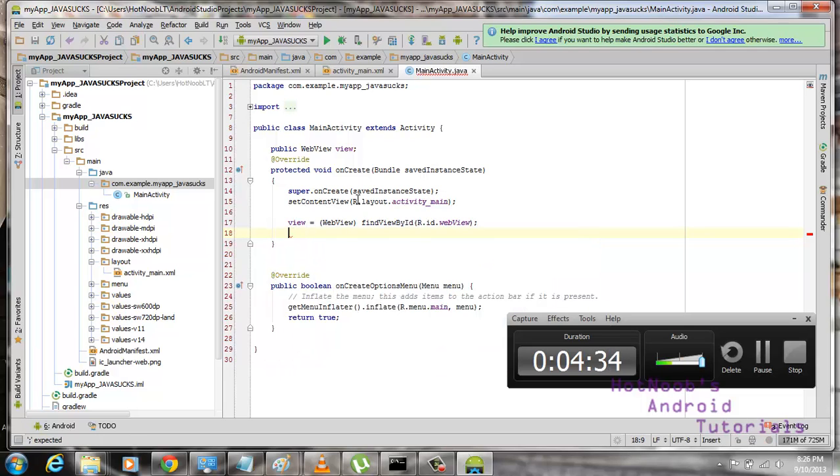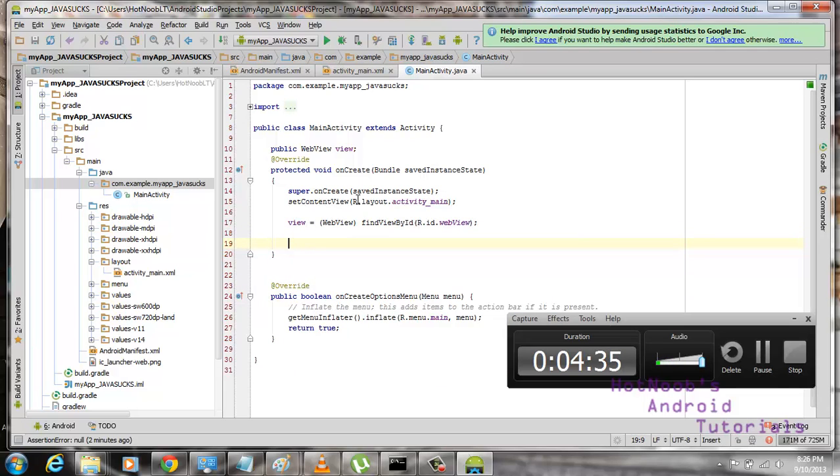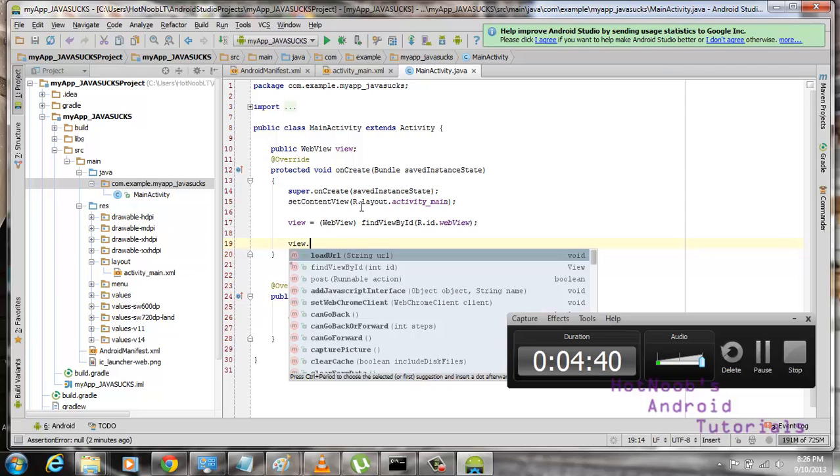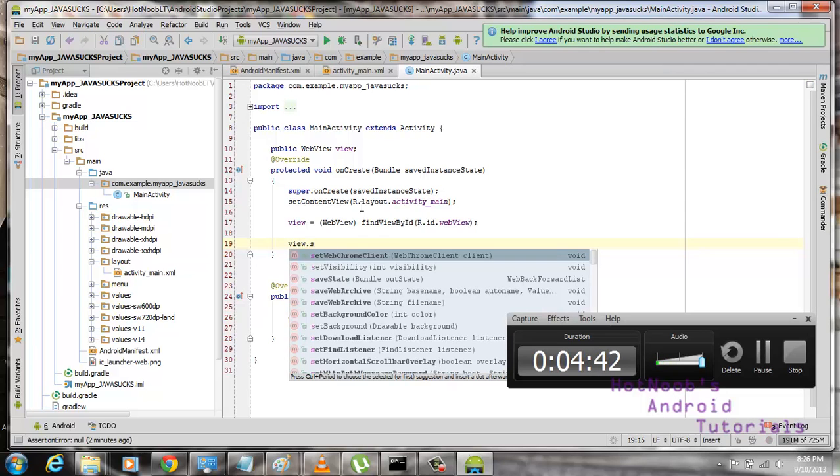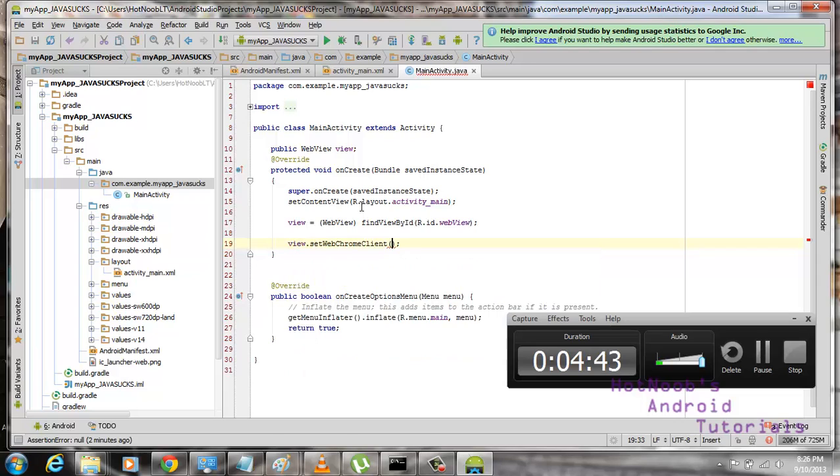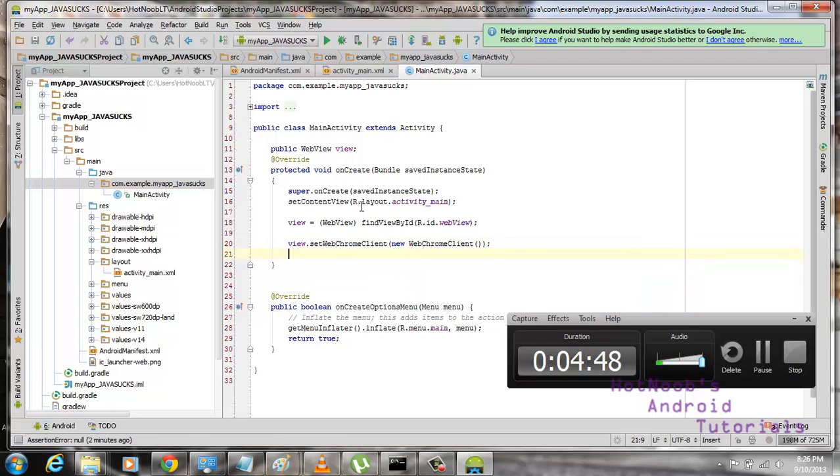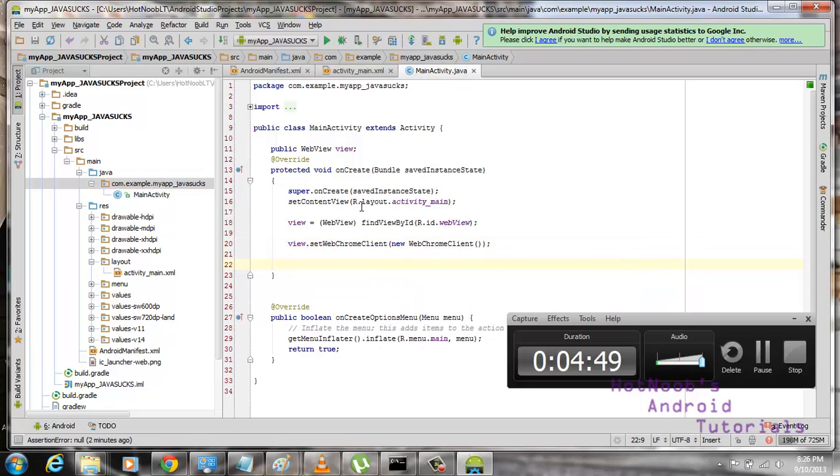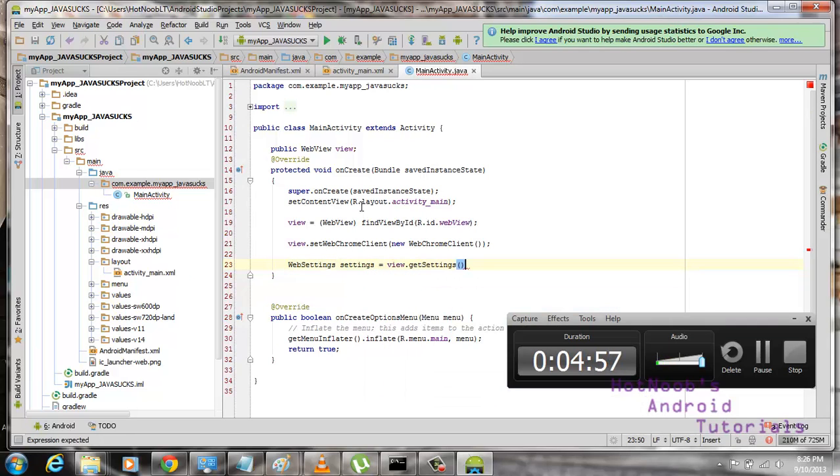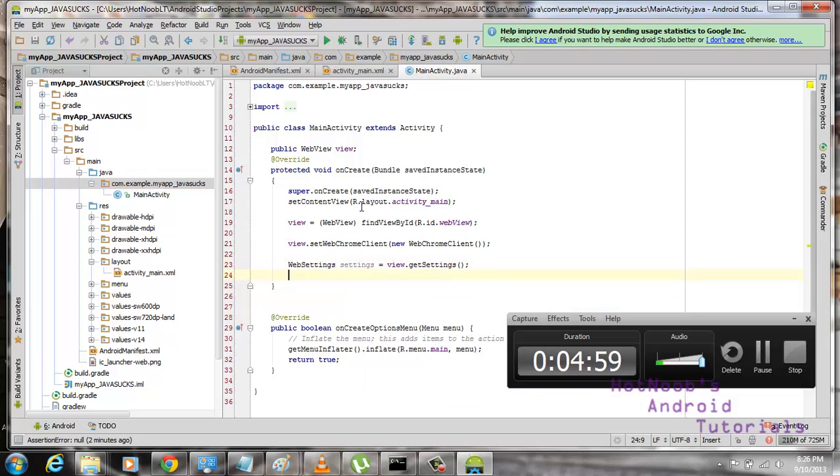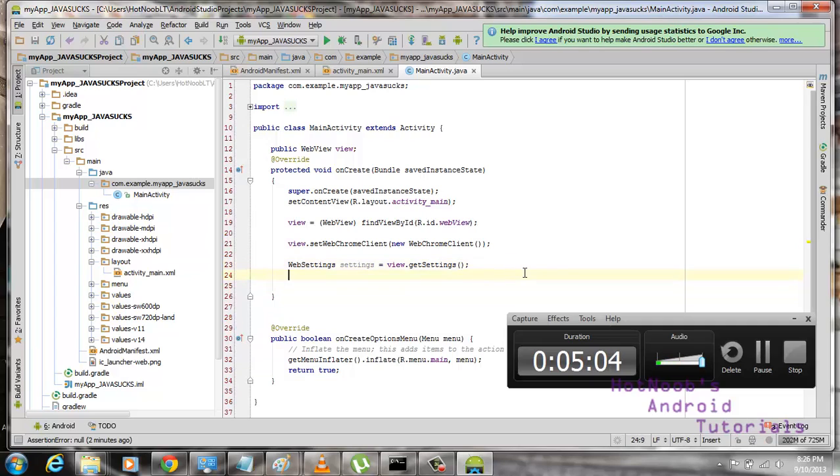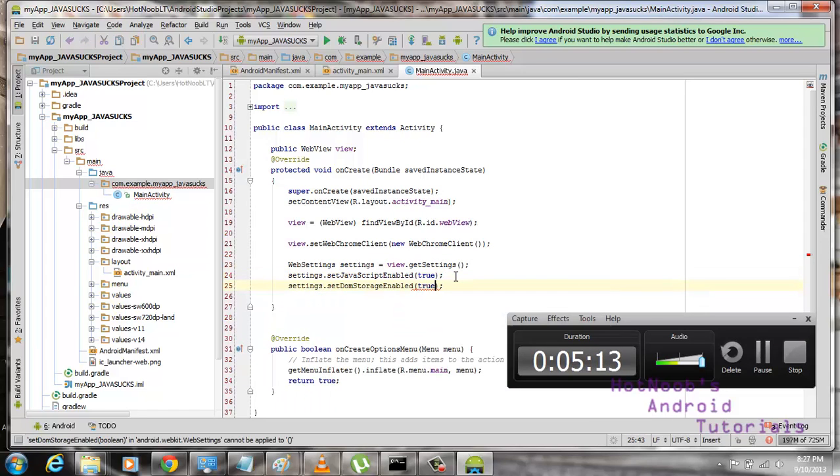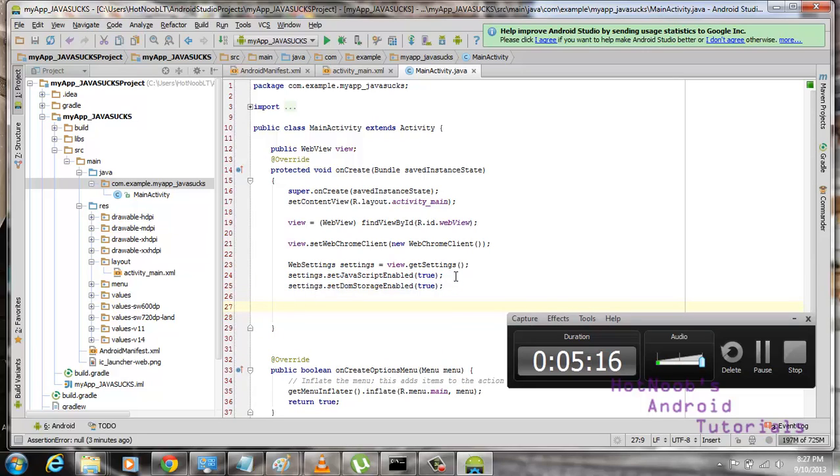So, in order to get JavaScript to work within this web view, you have to do a number of things. First is set webchrome client. Then we go new webchrome client. Like so. Ta-da! It is vital that you do that. Next is web settings. Settings equals view.getSettings. You have to, for some odd stupid reason, set it in a variable. It doesn't work if you just do the get settings. True. I don't know why. Like so.